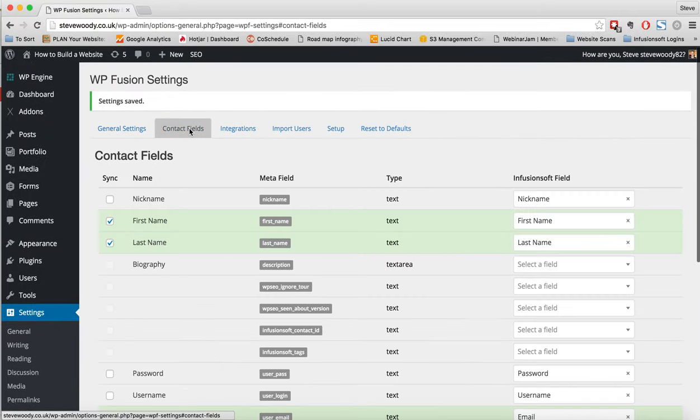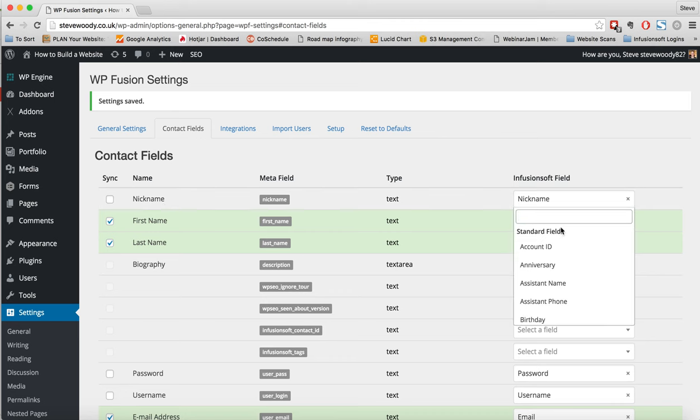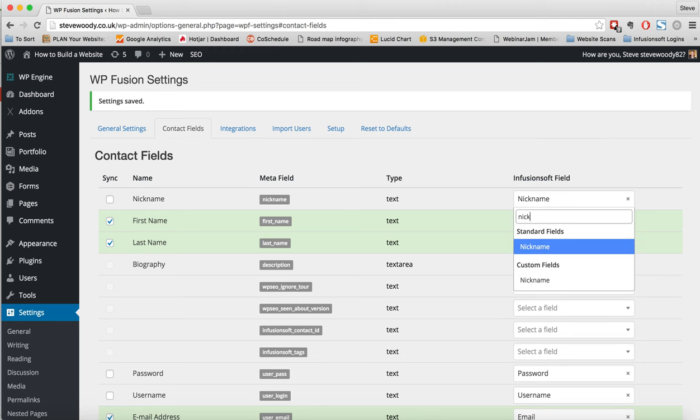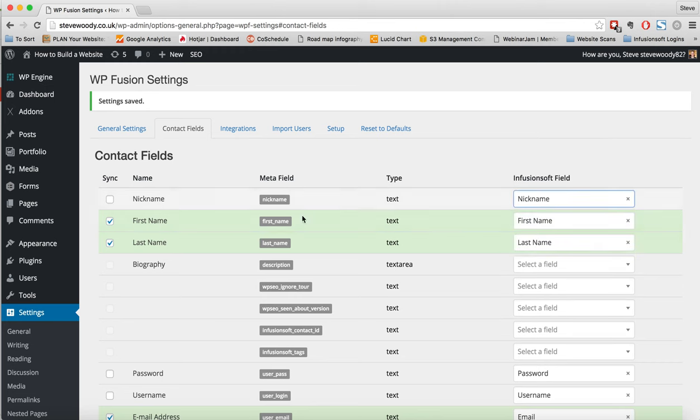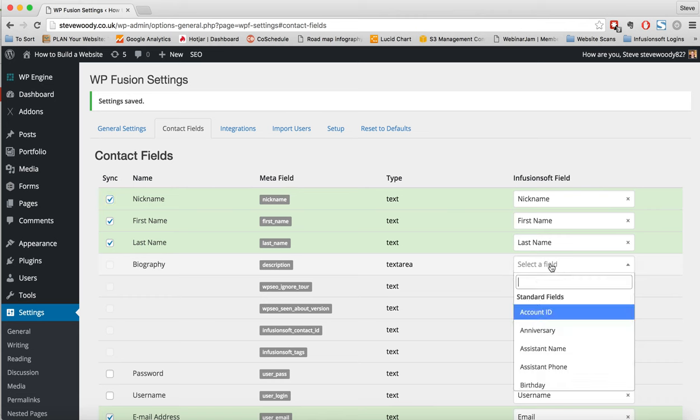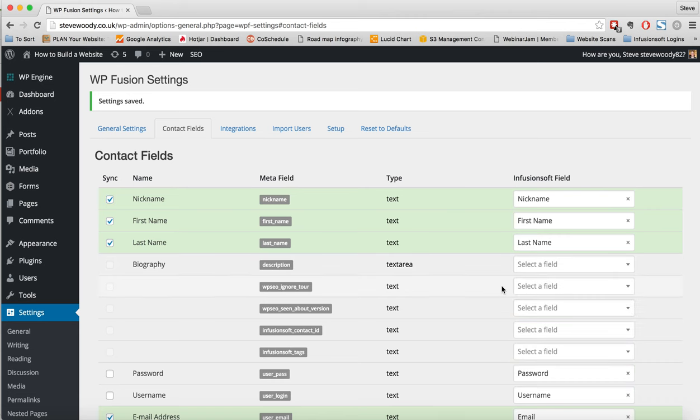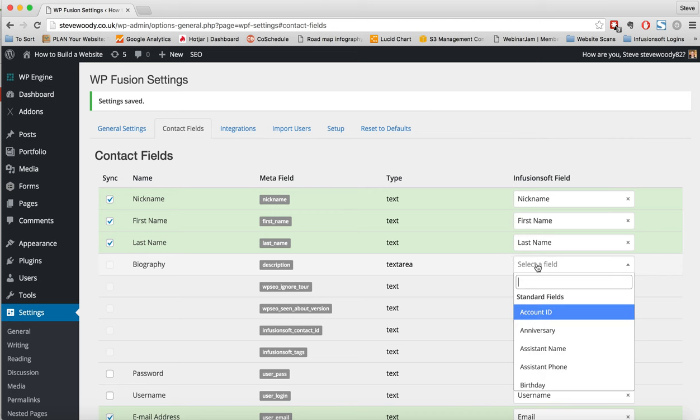The next thing across the top here we have is contact fields. And what this does is it syncs the data from WordPress to our CRM. In this instance, we can see that nickname has a meta field of nickname. In Infusionsoft, we can actually search for the field if it hasn't found it already. Once we have that, we can put that in. And we can choose we want to sync that information. We can do that for everything here. So if we have one that we want to create, we can do that and we can put it in here.